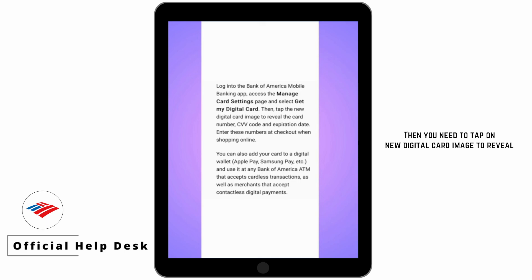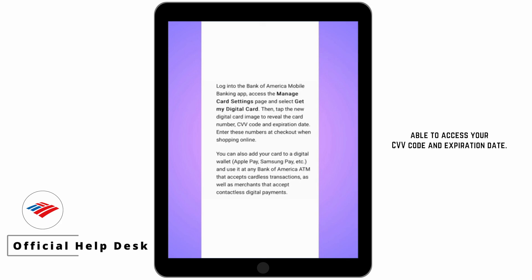Then you need to tap on the new digital card image to reveal the card number, and you'll also be able to access your CVV code and expiration date.